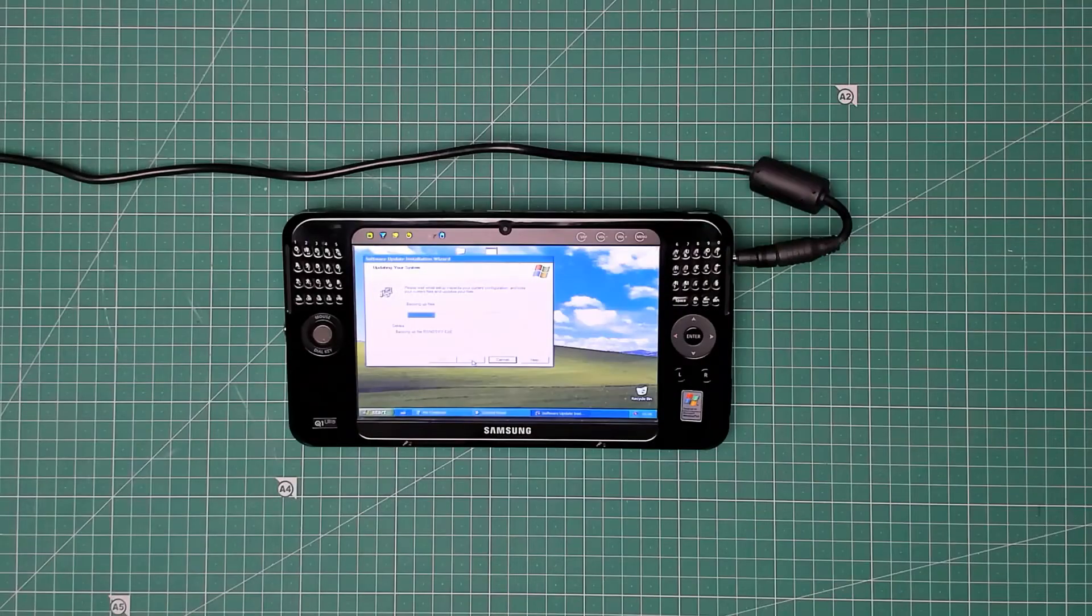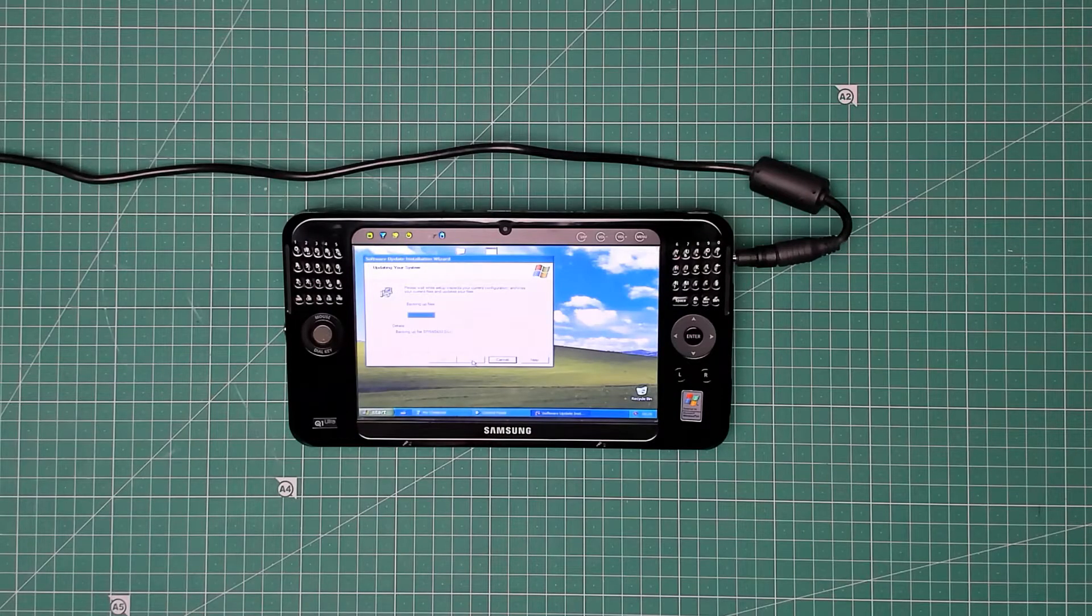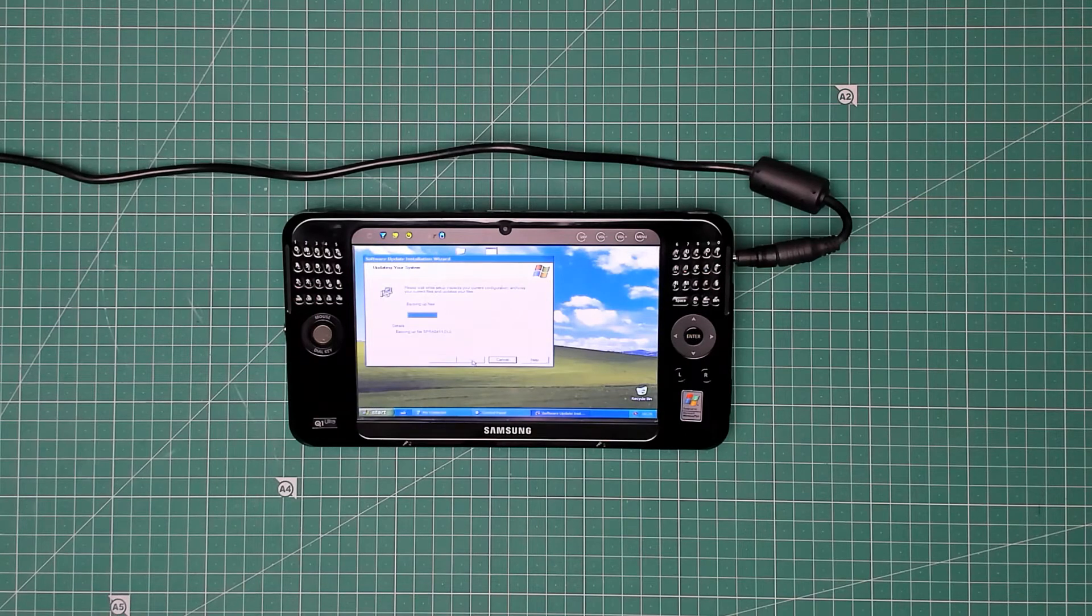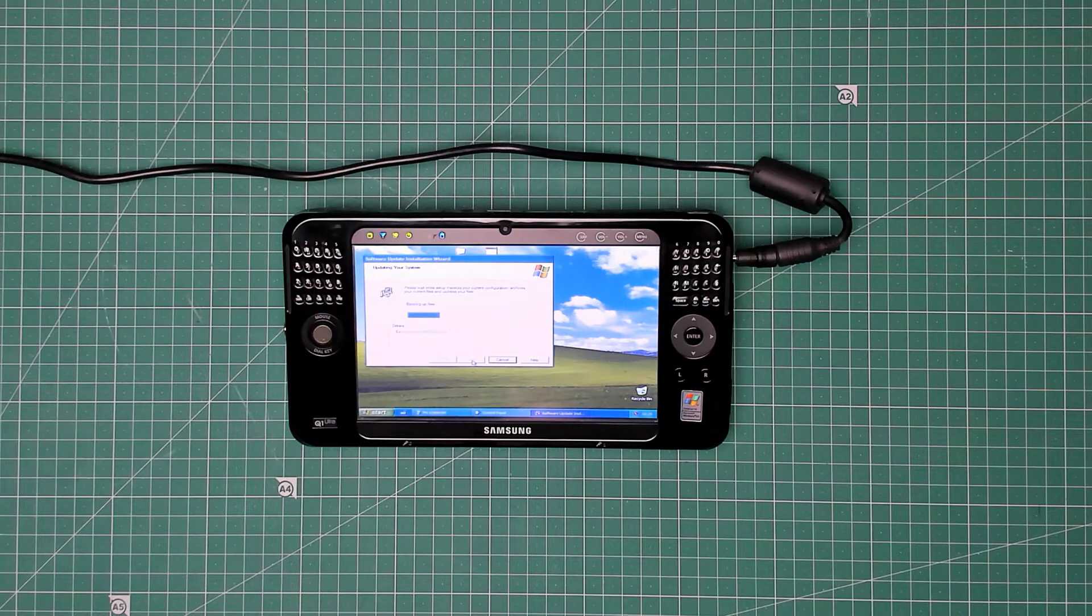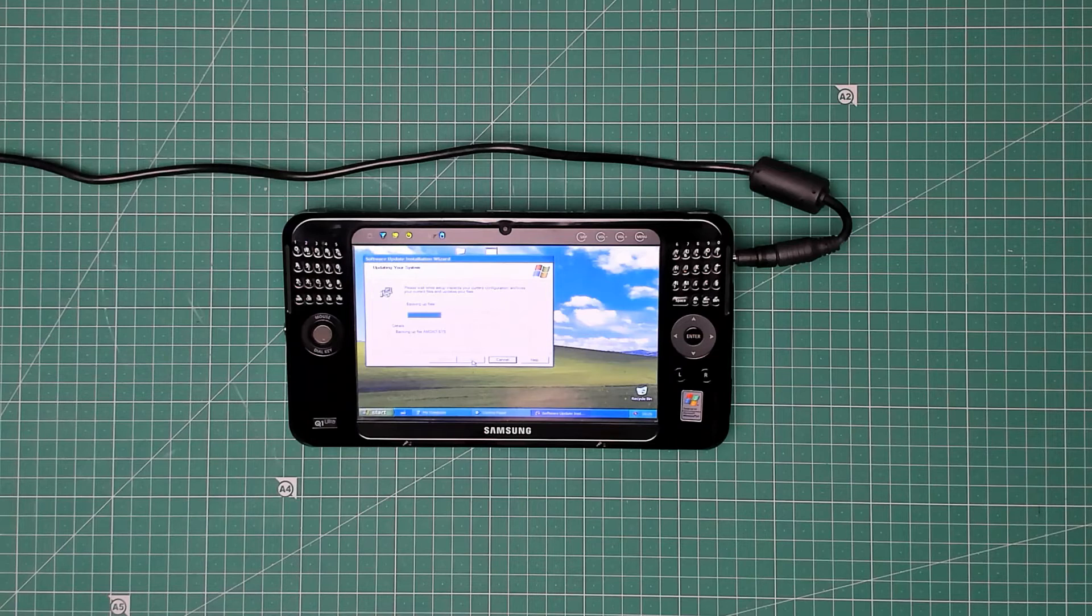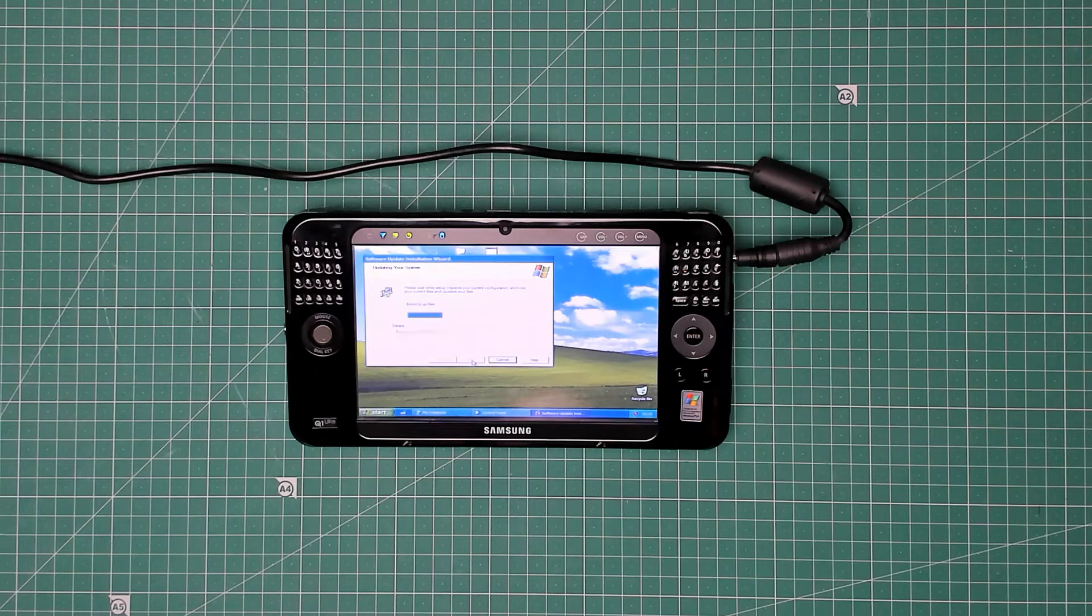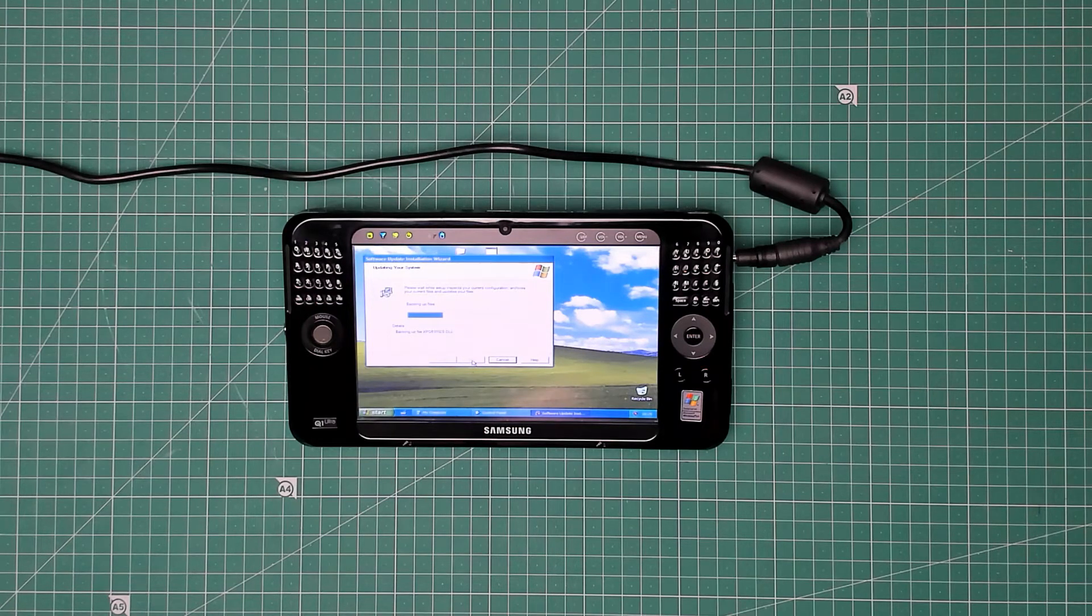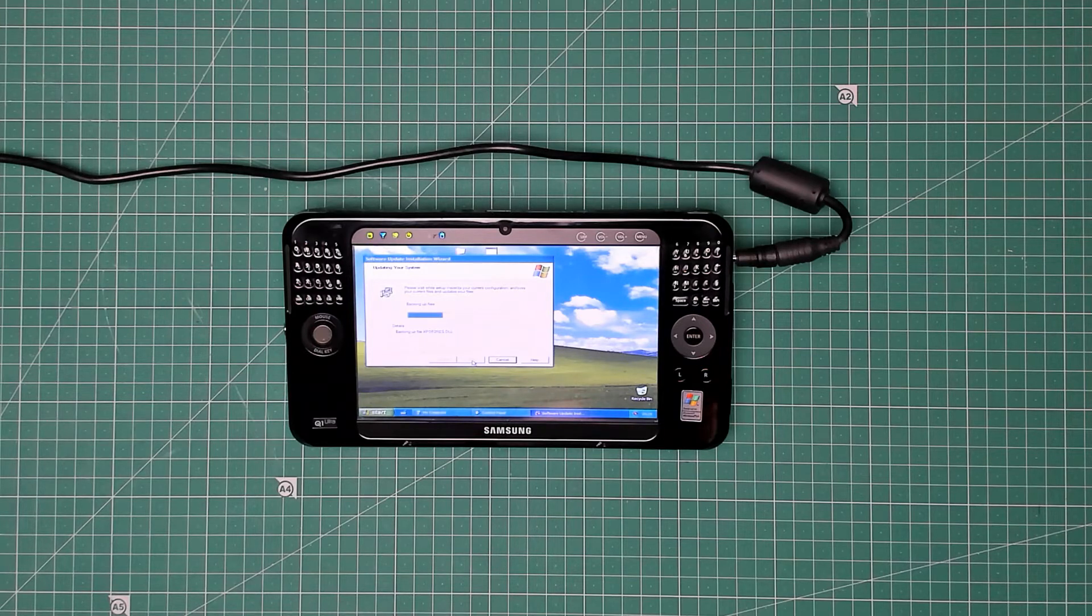Finally managed to get it in United Kingdom English. It only had Service Pack 2 on it, so before I've installed any of the drivers, which is a bit odd because it's supposed to be a Samsung recovery CD.